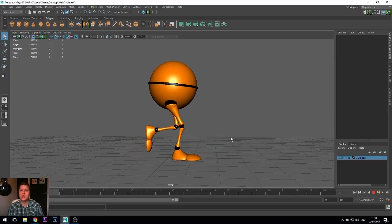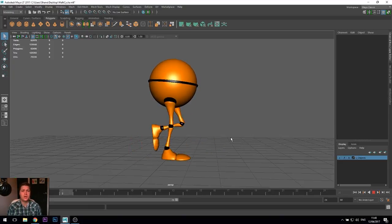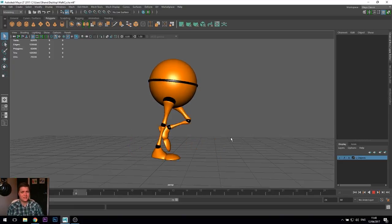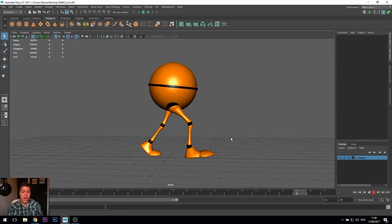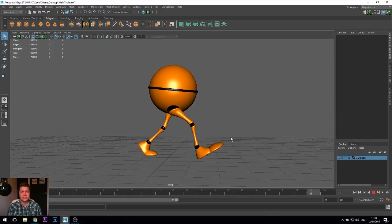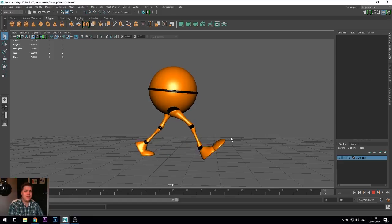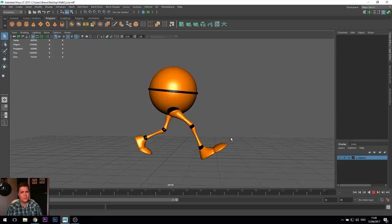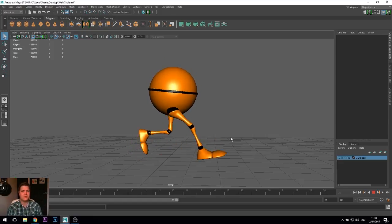As for the technical side of things, we'll also be learning about Auto Key, which is a great time-saving thing you can do in Maya. We'll also be learning how to copy and paste poses from one keyframe to another, because that will help us save a lot of time when things are being repeated.